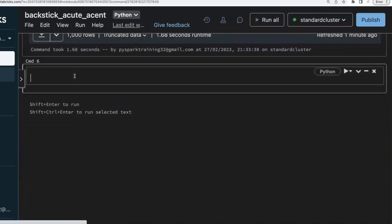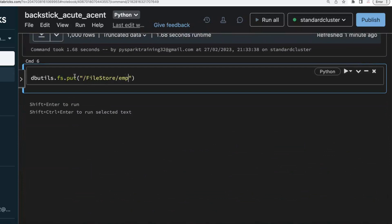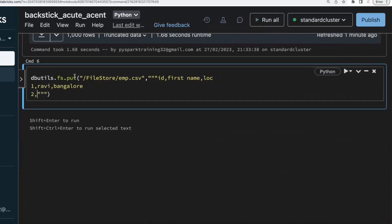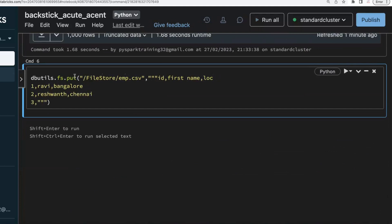Another requirement: consider creating a data file. I'll use dbutils.fs.put in a file store location to create a CSV file called emp.csv. In this data file I'll create three columns: employee id, employee first name, and location, then add some values.